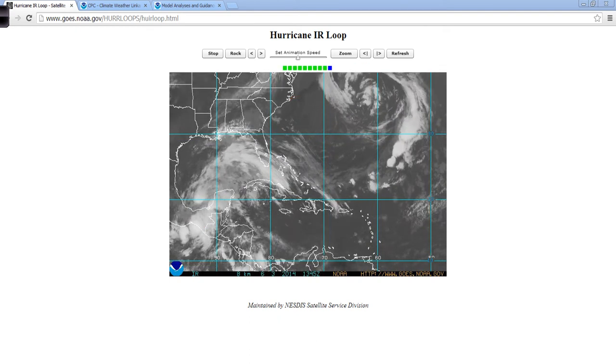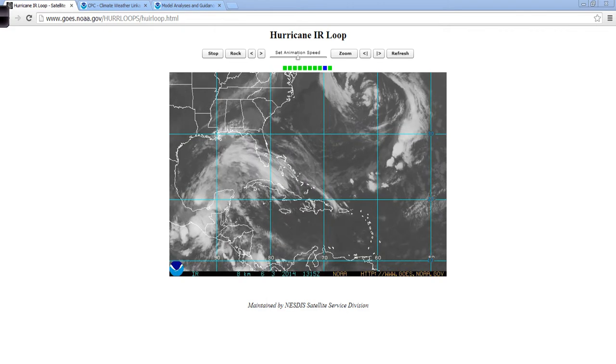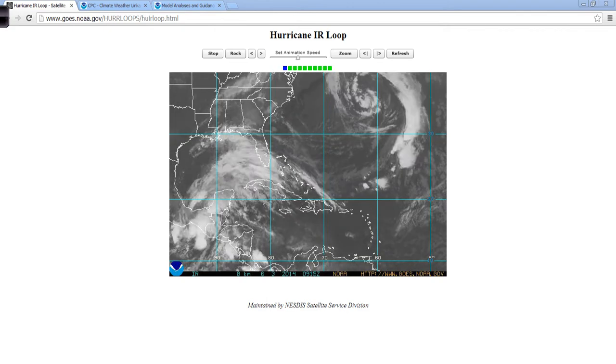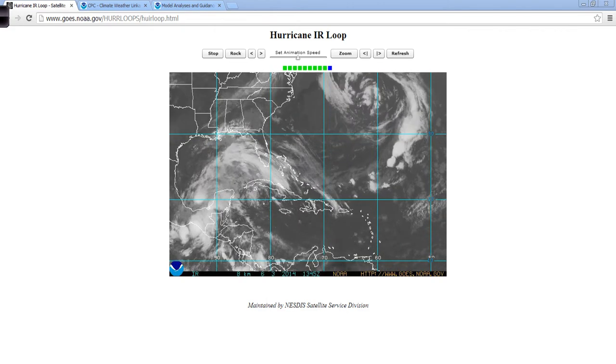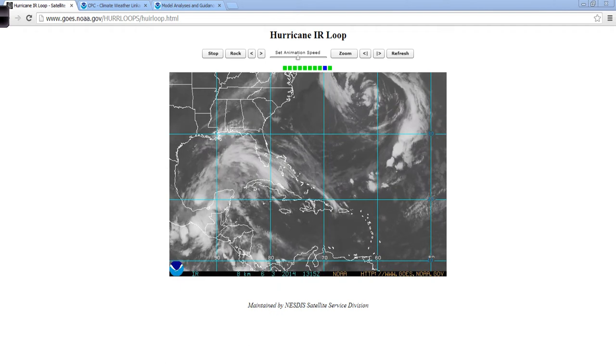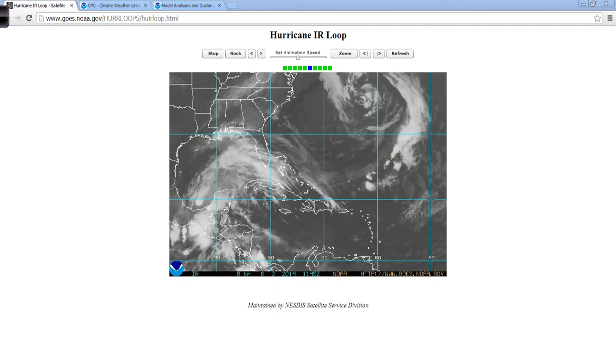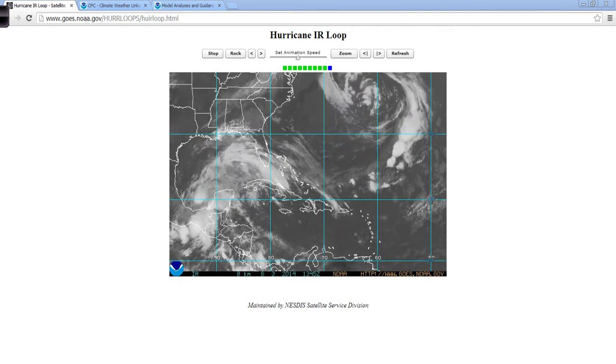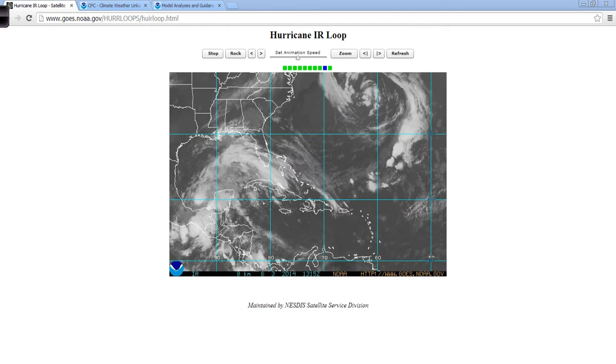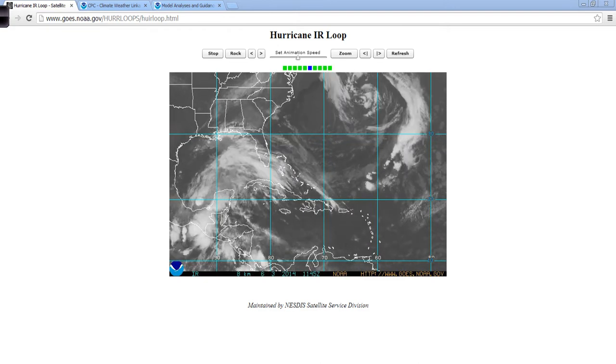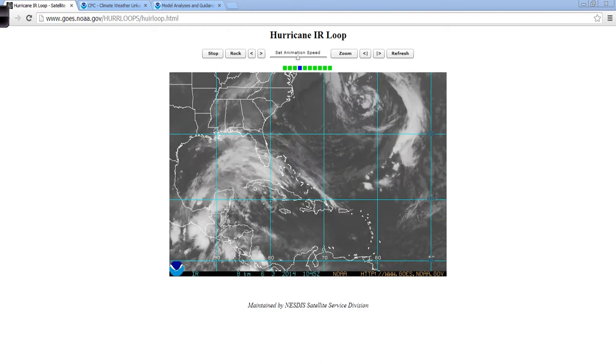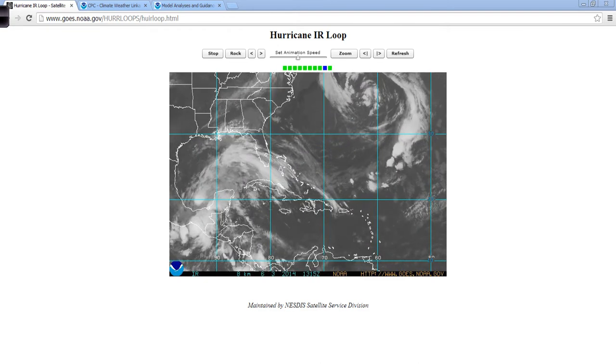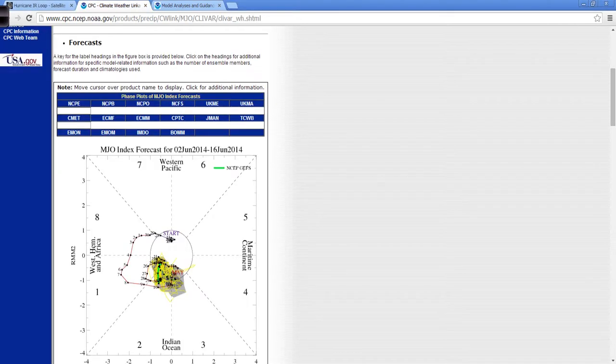Later in the season, we would watch something like that for the potential for it to work its way down to the surface, become more warm core focused energy, and maybe develop into something. But in early June, not going to be the case. It's just a large area of cold air rotating counter-clockwise in the upper levels of the atmosphere.